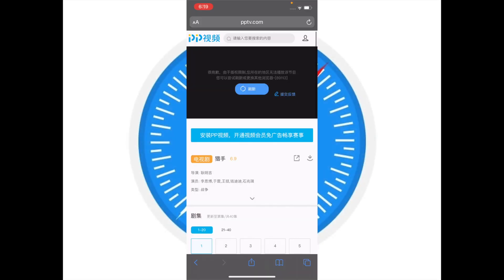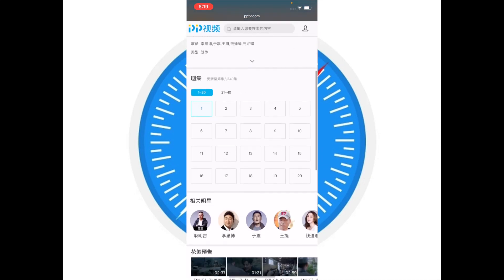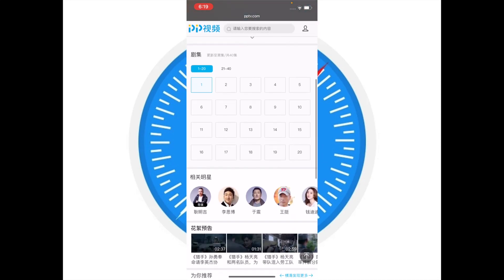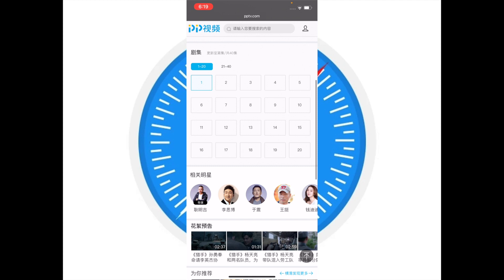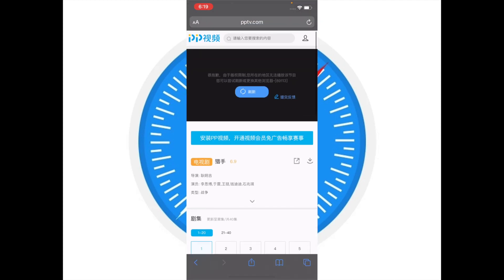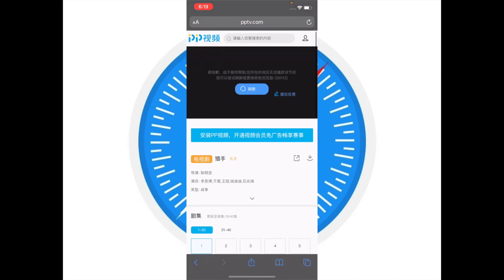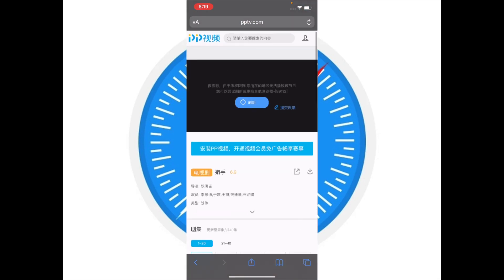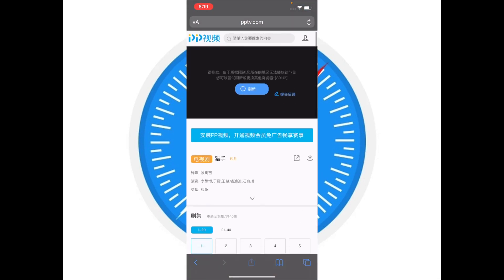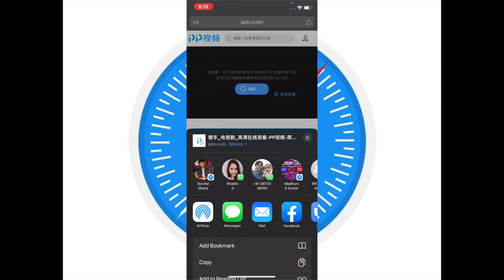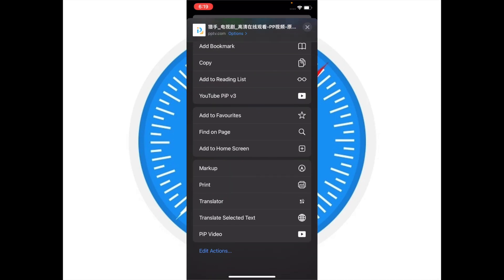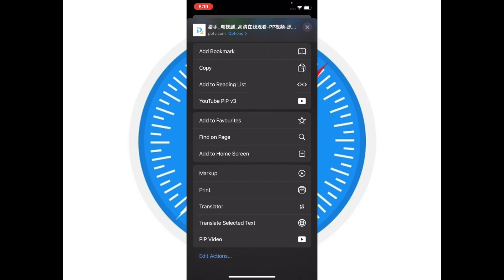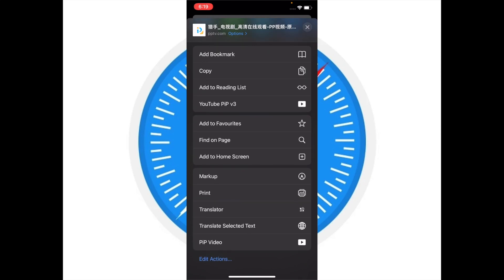It's really pretty simple to translate any Safari web pages using Microsoft Translator. Before getting started, ensure that you have downloaded Microsoft Translator on your device. After that, open any web page in Safari and then tap on share button, then scroll down and select Translator.